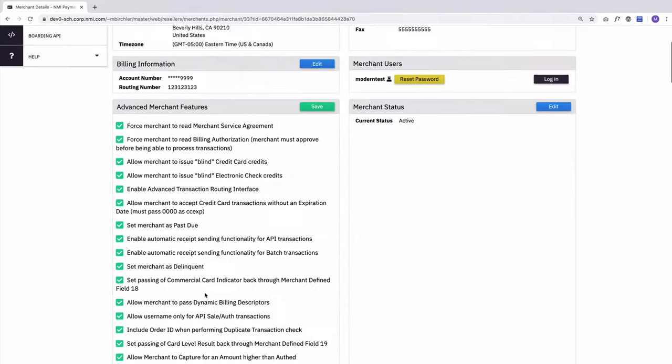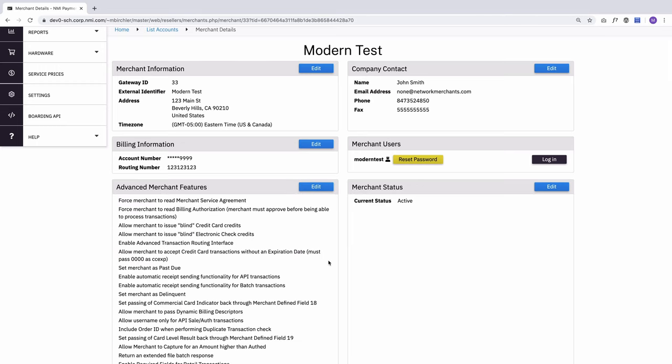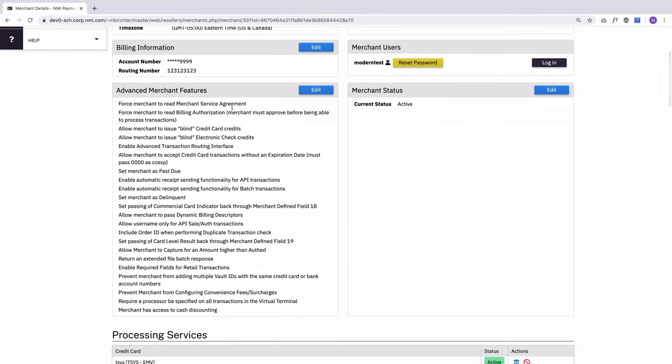So there's quite a few here. And if I save it, I see them all listed here. Now this account is ridiculous. This is not realistic that you would turn on all these features, but anything that is set, you'll see here. If an account is past due, you'll be able to see this in the advanced merchant features.